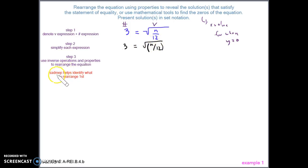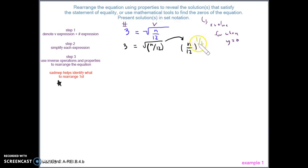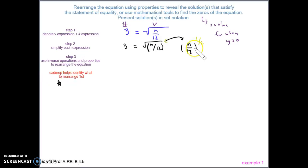Make a mental note that square roots are actually exponents. The square root expression can be rewritten as n divided by 12 to the one-half power. So a square root is the same as an exponent of one-half. To get rid of the square root, which falls under the exponent phase in SADMAP, we use its inverse — squaring. So we need to square both sides.